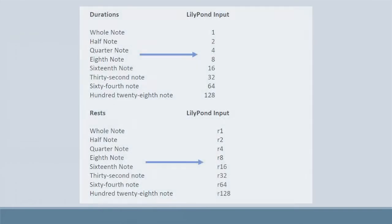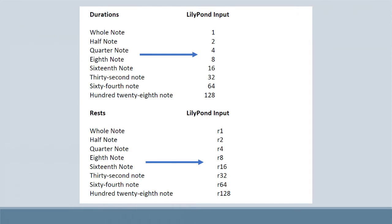Next, we'll take a look at note durations. The way you input durations is by simply placing the number right after the pitch. So, for example, if you wanted a whole note C, you would put a lowercase c and then a one next to it.